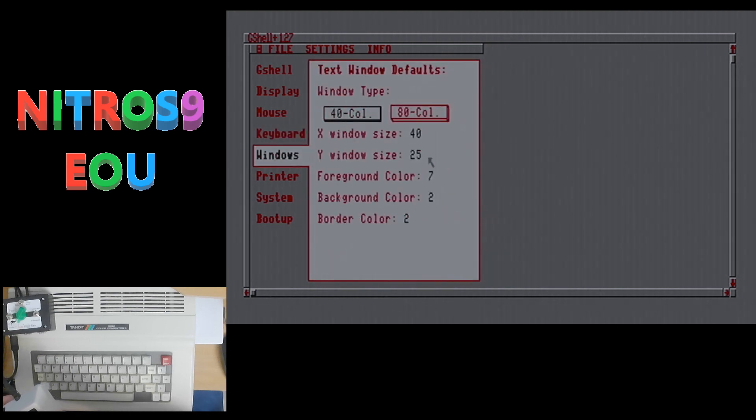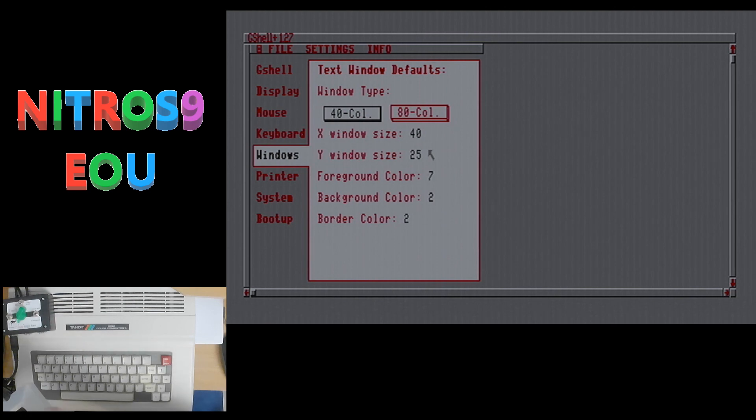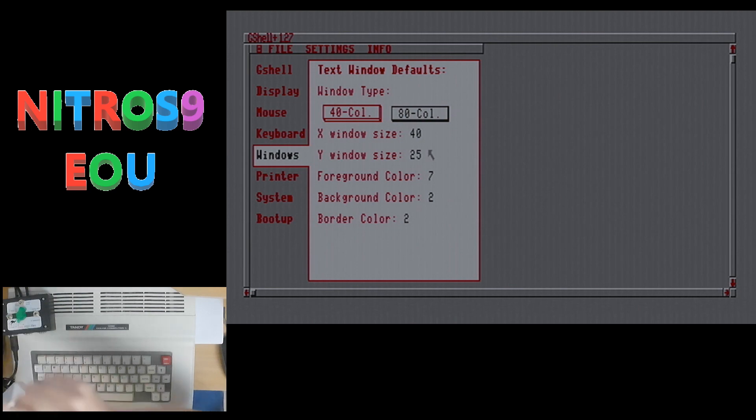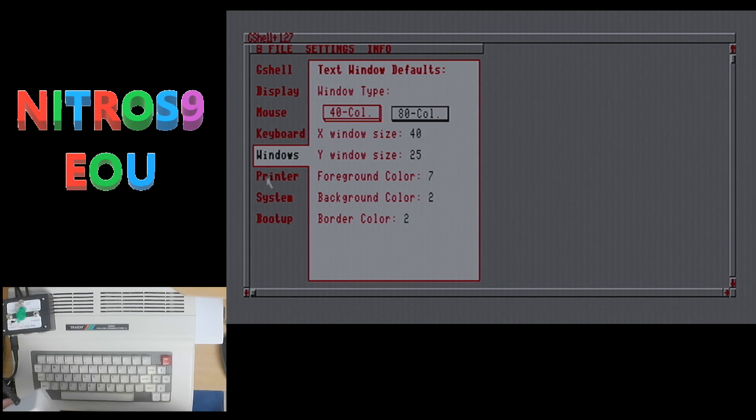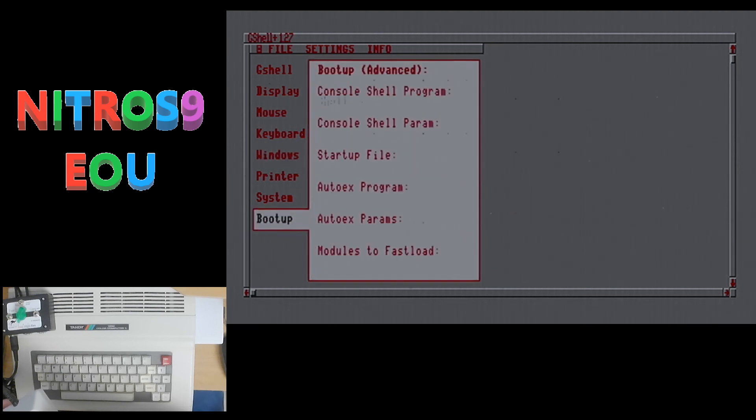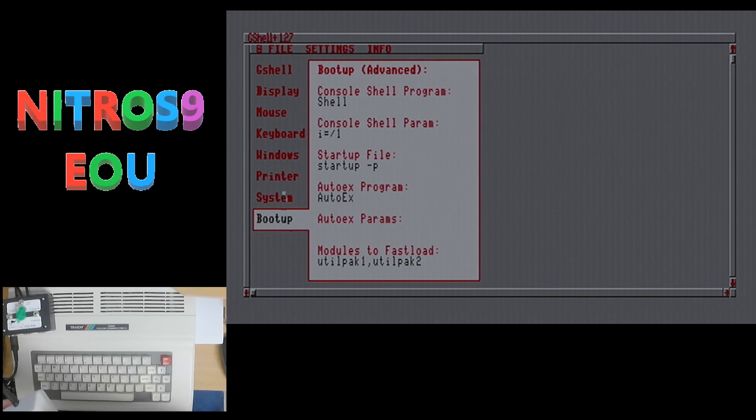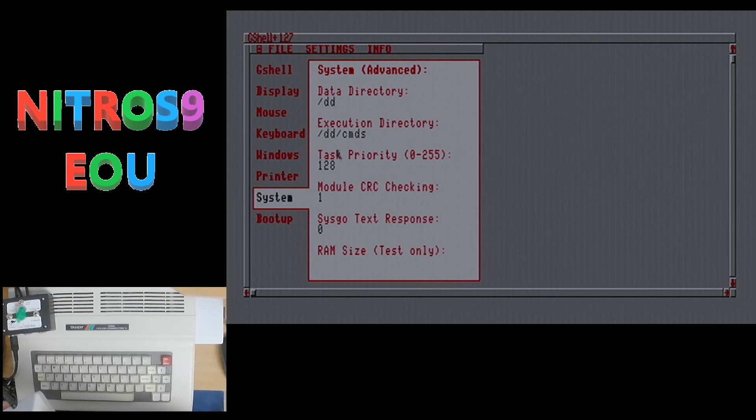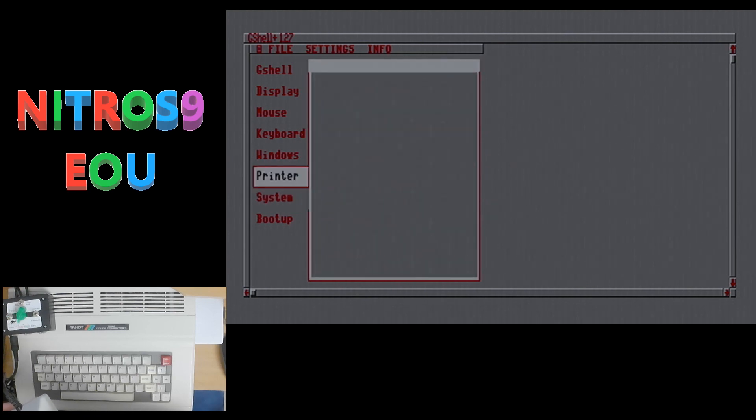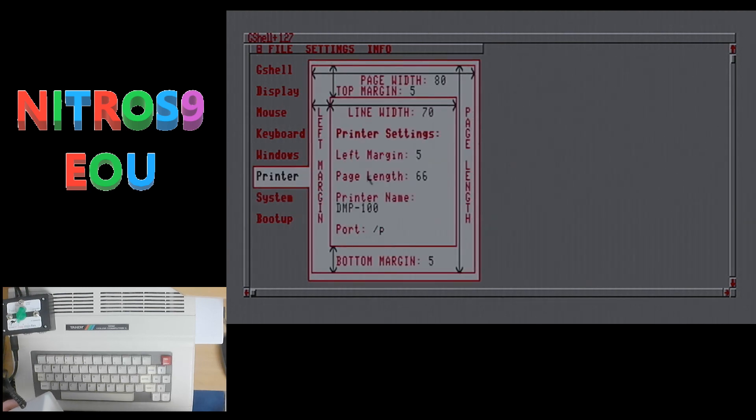Now you can change the size of your text windows and 40 or 80 column. Now, since I use an RGB output here, I will change that to 80 column. Then you also have printer system and boot up. So you can actually see what your boot up is set to here. And these are advanced things that I will not play around with. And I don't have a printer. So there's no point in setting anything here for me.